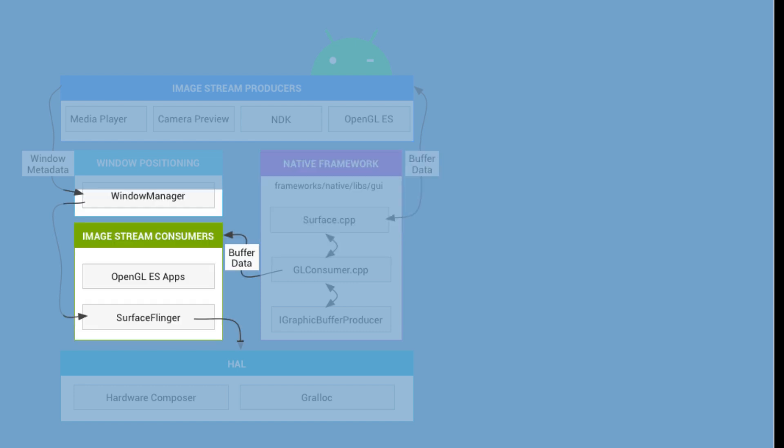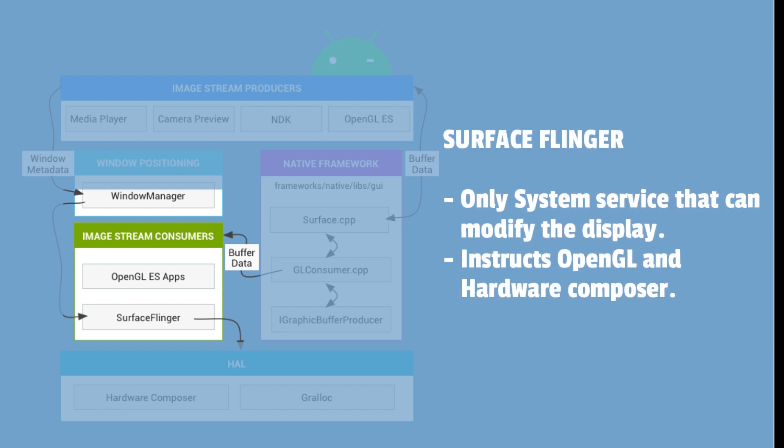As we could see, the main consumer of image streams is Surface Flinger. Surface Flinger is a system service that consumes the currently visible surfaces and composites them onto the display using information provided by the window manager.